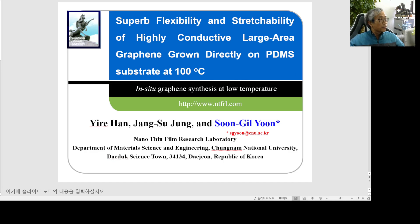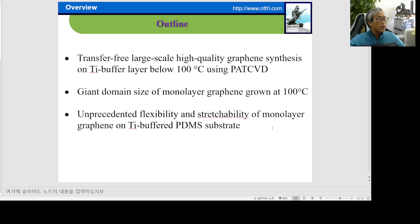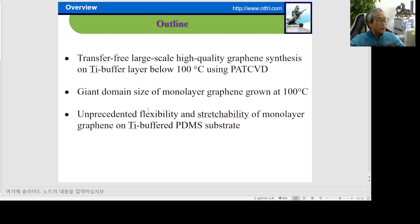I want to talk about transfer-free large-scale high-quality graphene grown on a titanium buffer layer at 100 degrees C. Second is the giant domain size of monolayer graphene grown at 100 degrees C. Finally, I will describe the unprecedented flexibility and stretchability of monolayer graphene on a titanium buffer PDMS substrate.